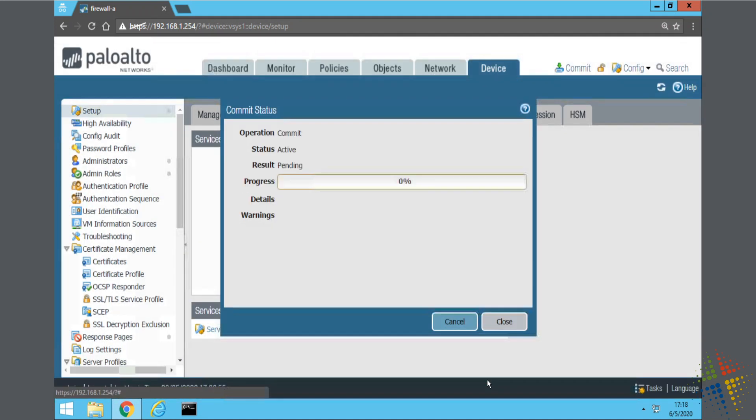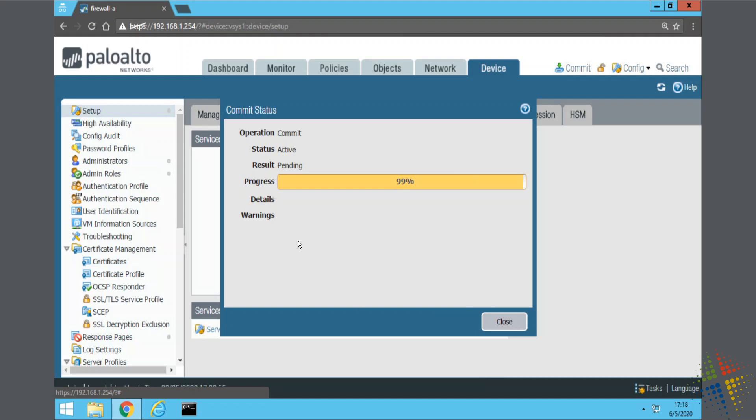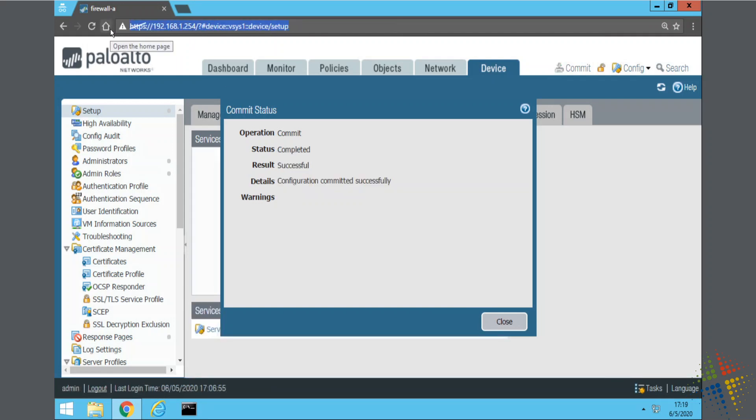So that will commit the changes to our Palo Alto, and then the new IP addresses and the DNS settings will be updated. If we did change the IP address, we will have to come back up to the bar of our web browser and type in the new IP address of the server.